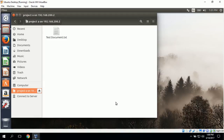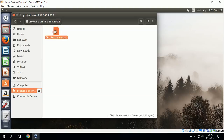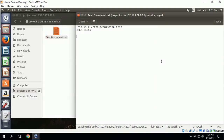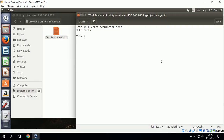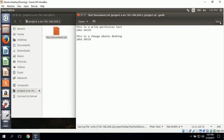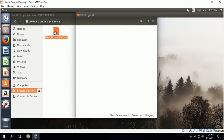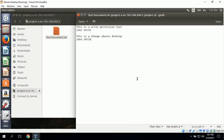We want to test John Smith's permissions. To test the read permissions, we can open the file. To test the write permissions, we can attempt to make a change to the file — we can type in 'this is a change, John Smith' and click Save. It did, in fact, save the file. So this shows that John Smith does have read and write permissions to this shared folder.